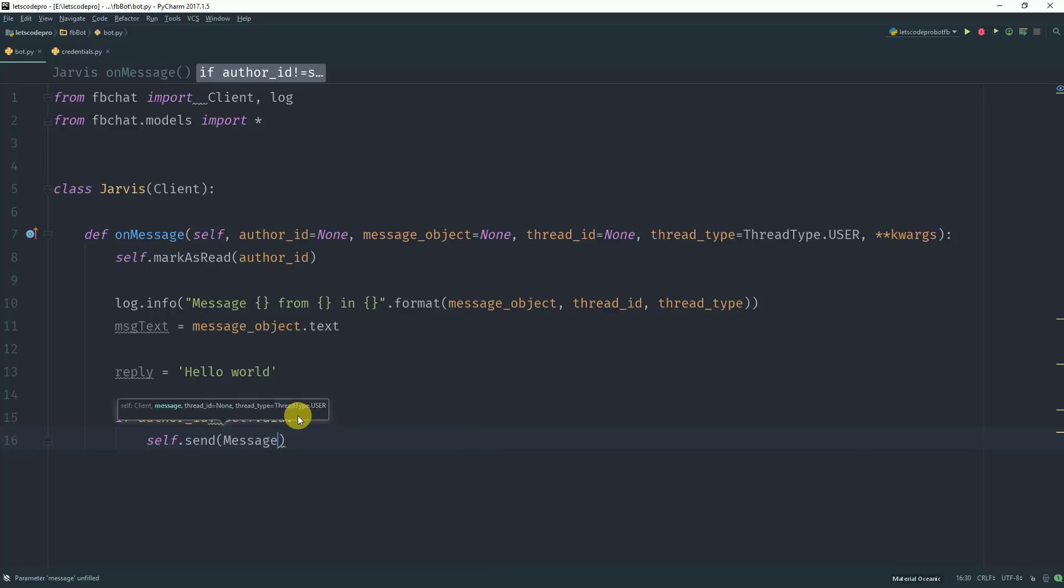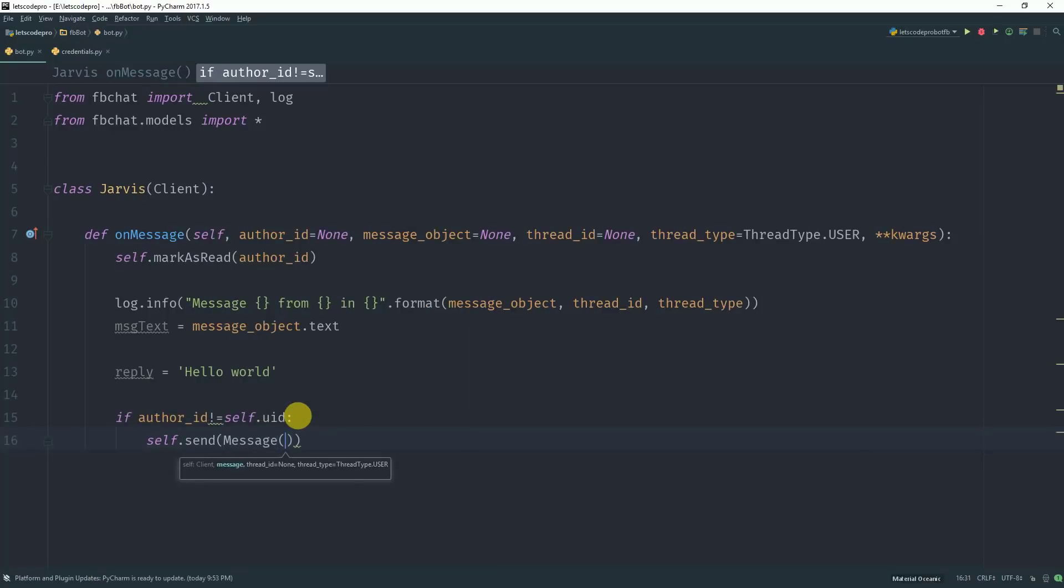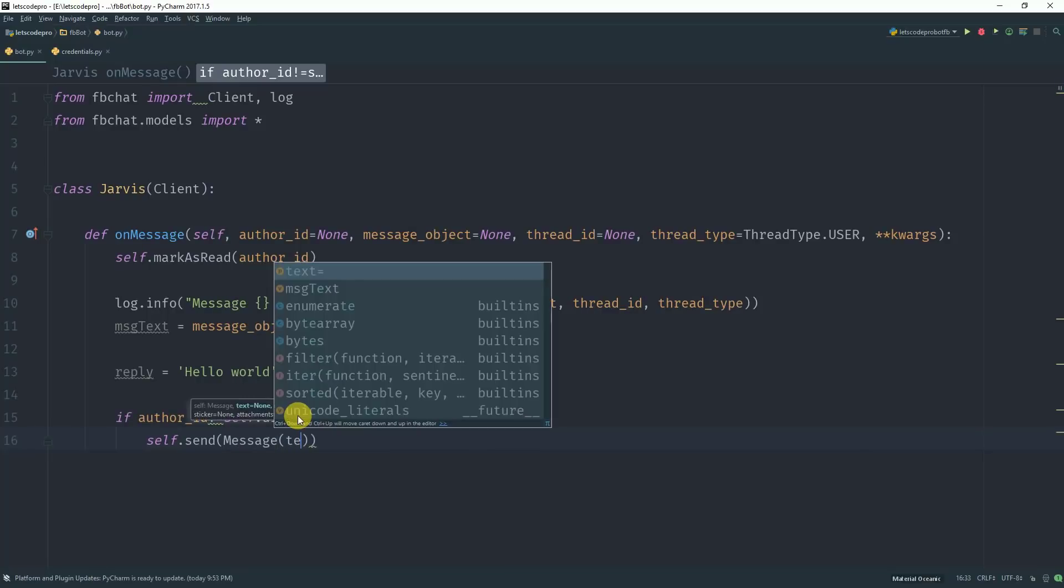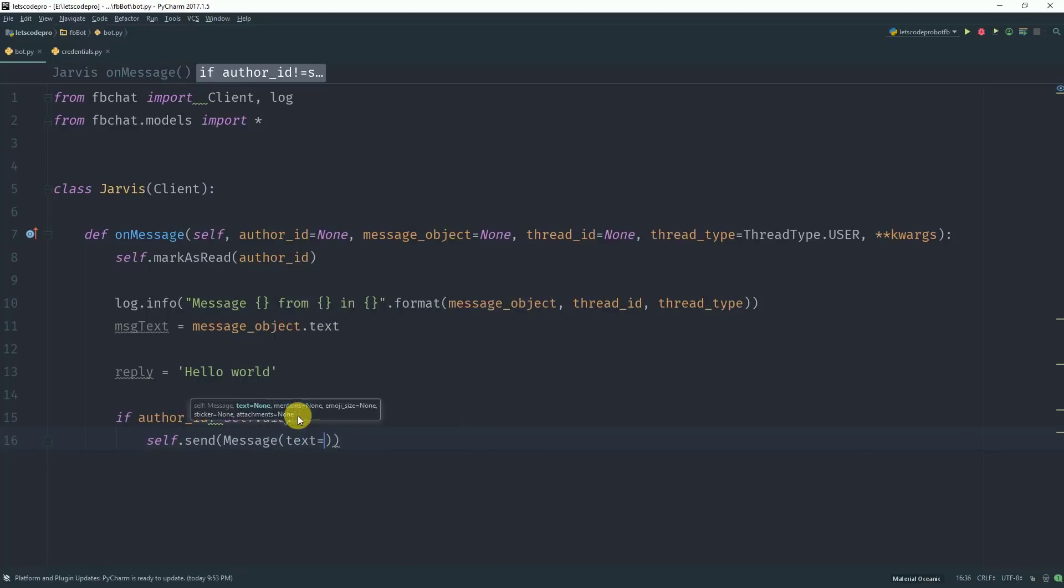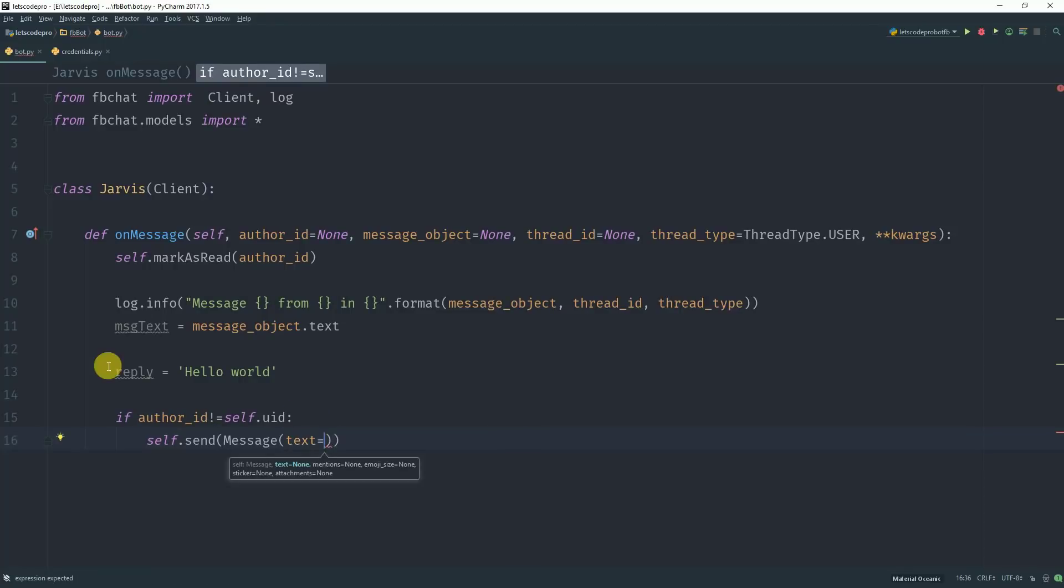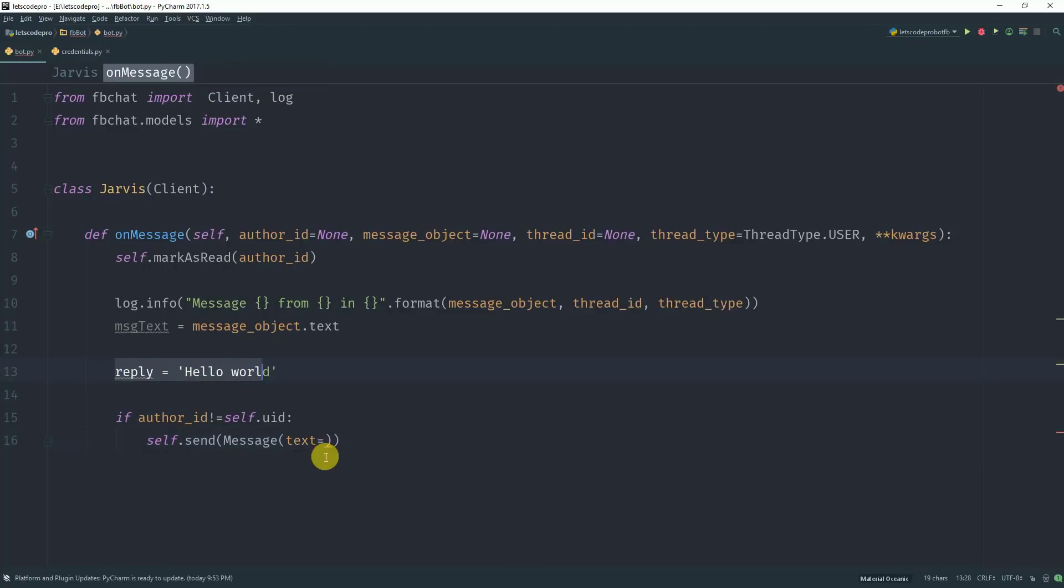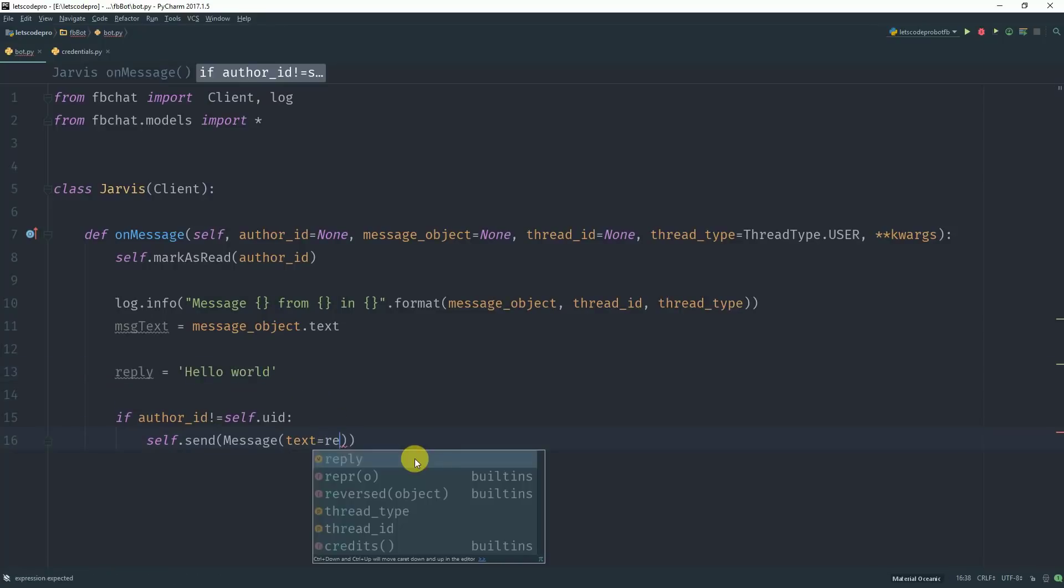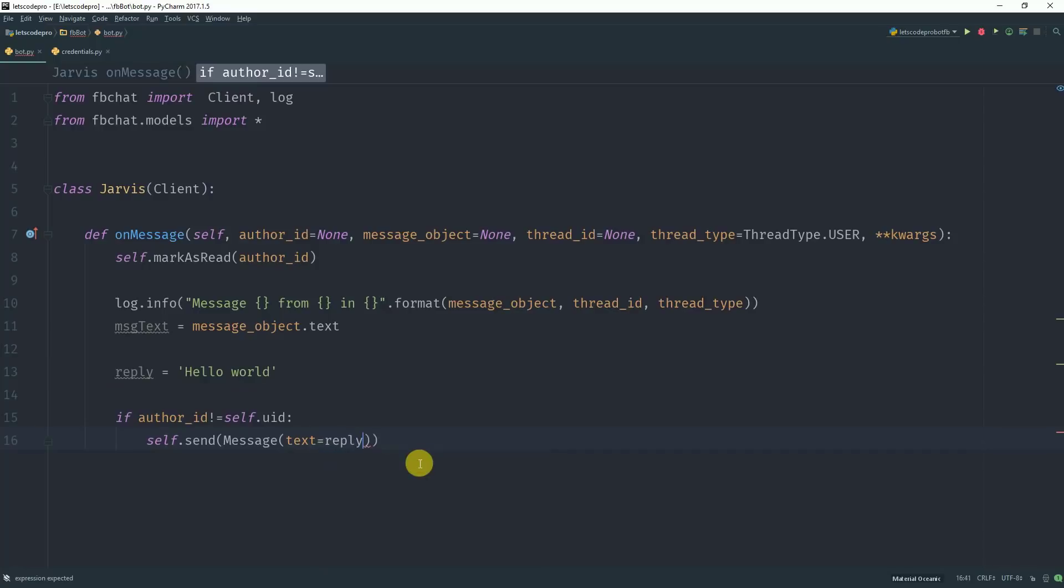The first one is the message object. The message object itself takes another parameter which is the text of the message which we stored in this reply variable. So we will say text equals reply.